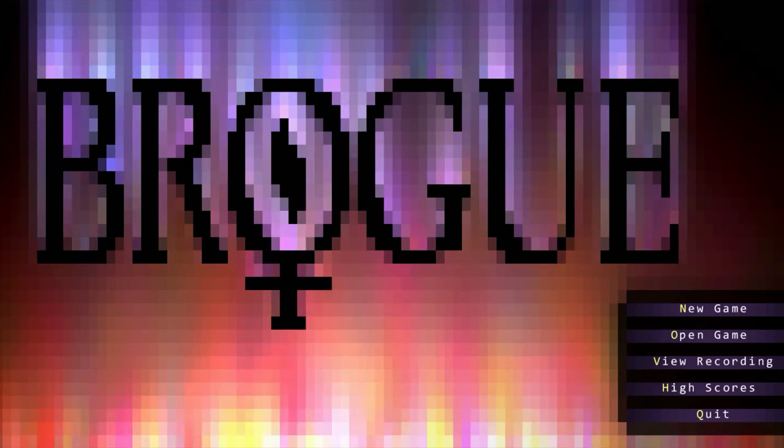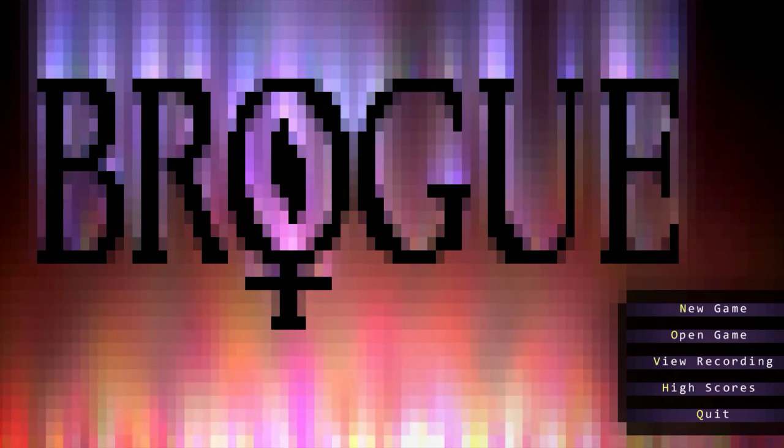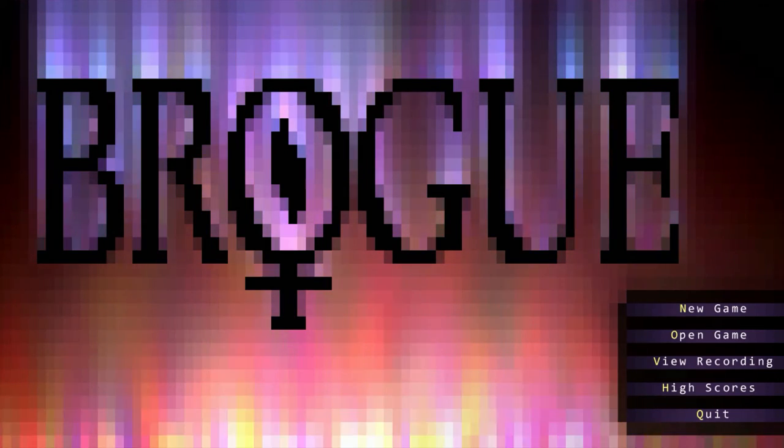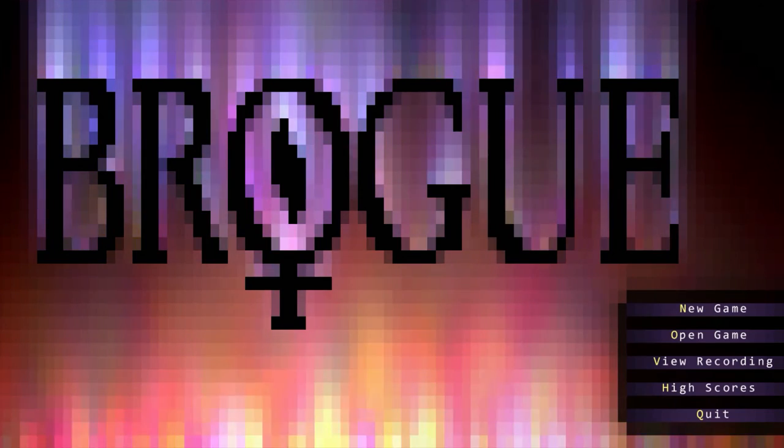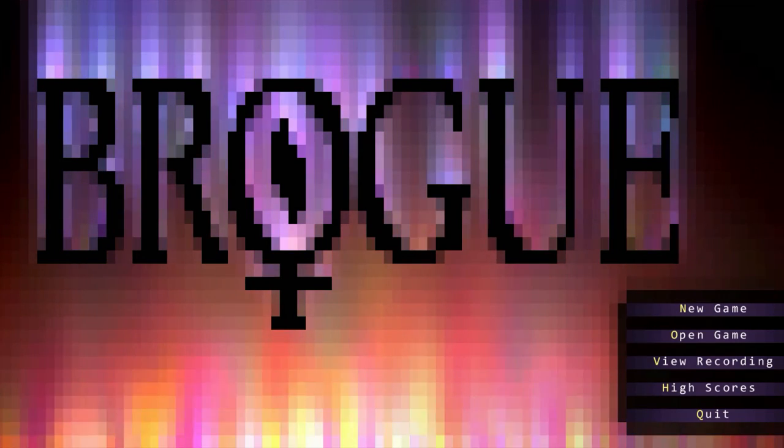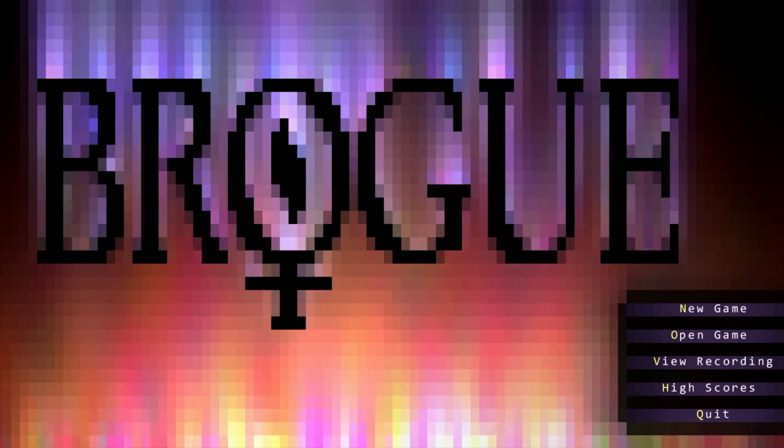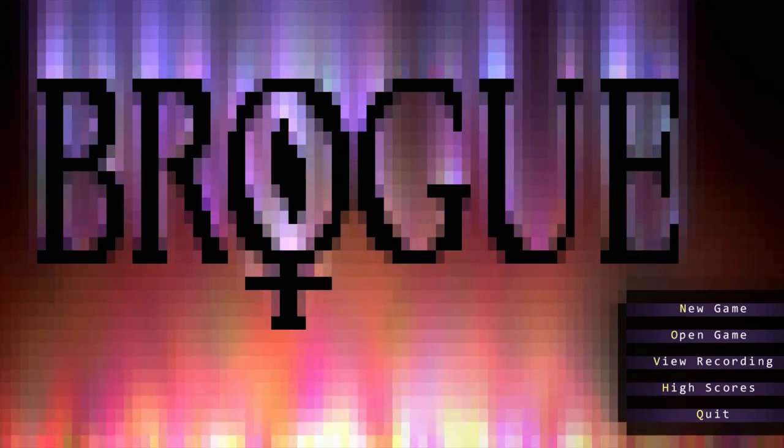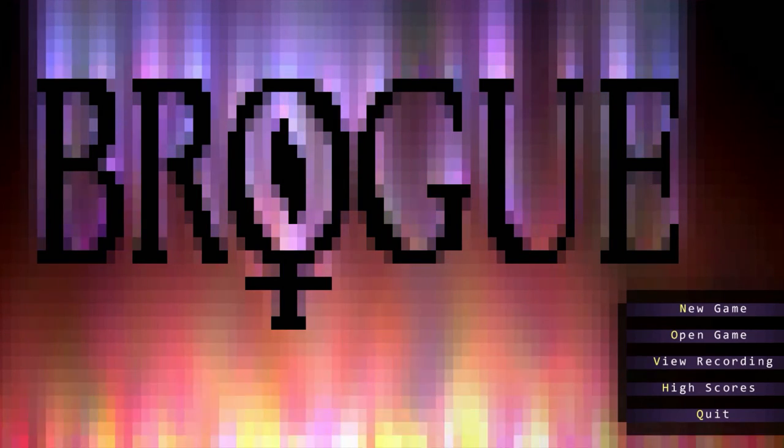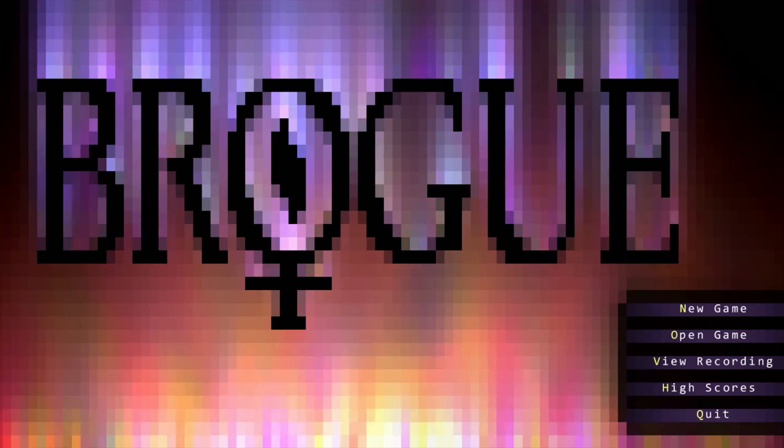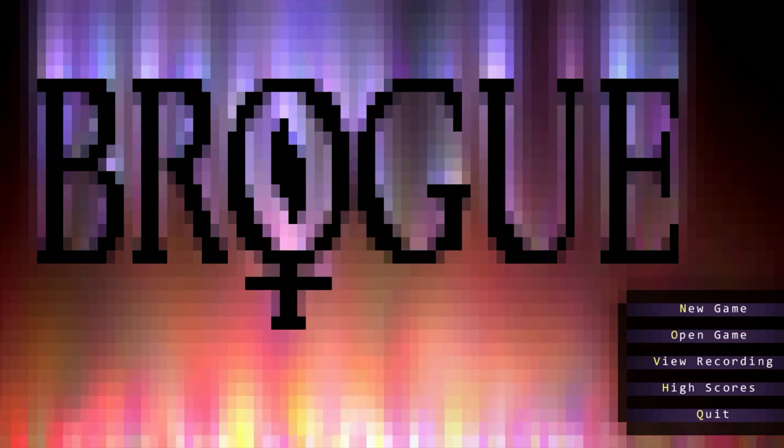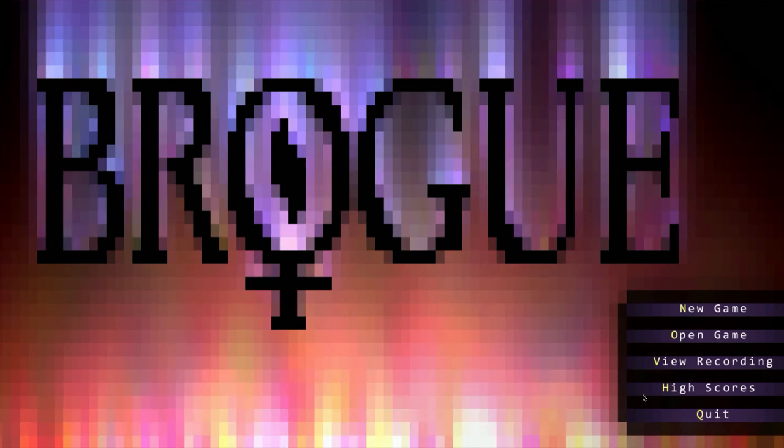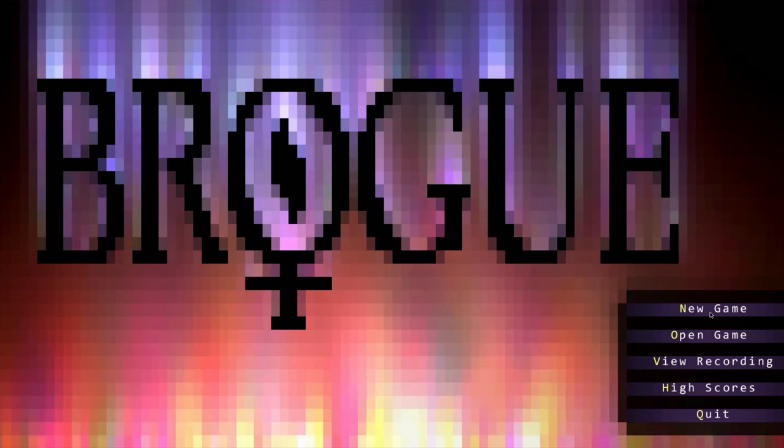Hey peeps and welcome to a brand new episode of a game called Brogue. Brogue is a roguelike that is a little less well known, and it's one that I stumbled upon and played around with a little bit and was really enjoying, so I thought we would go ahead and play it.